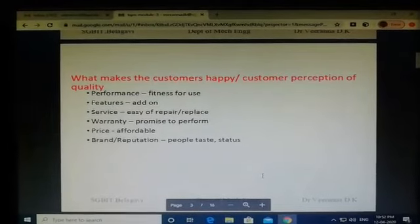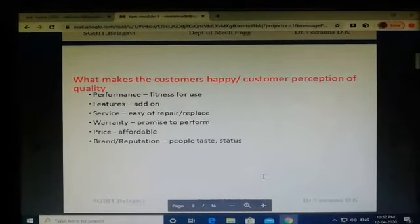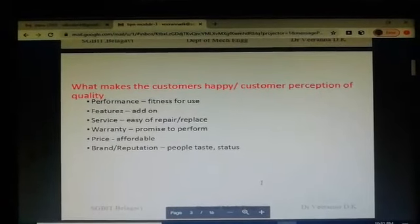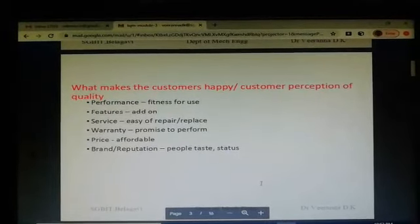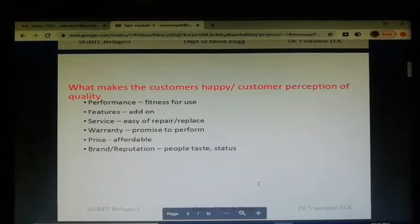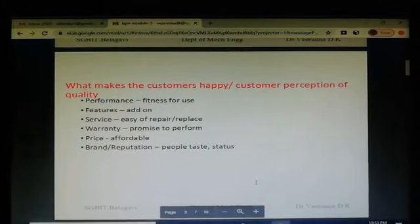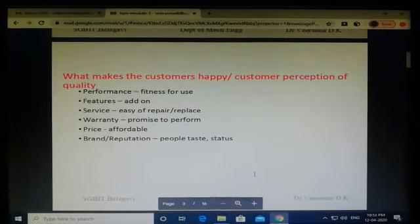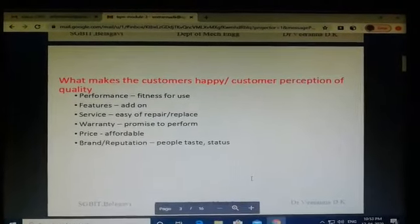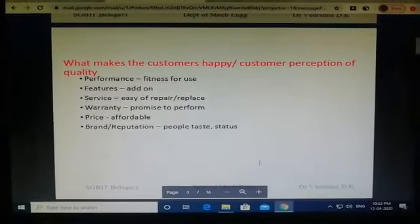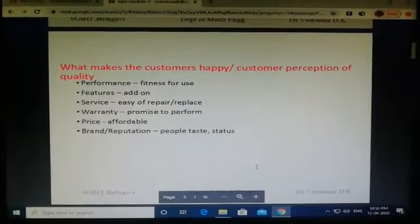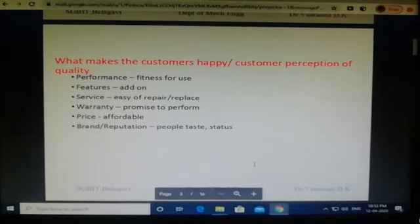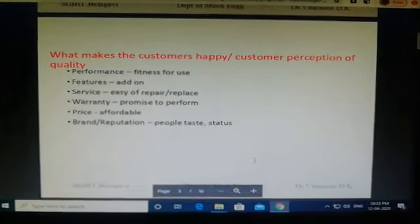Warranty is a promise given to the customer about the performance of the product or service. There is a difference between warranty and guarantee. Guarantee is a promise to work until the end, but in practice no product gives a full guarantee — they provide warranty instead.